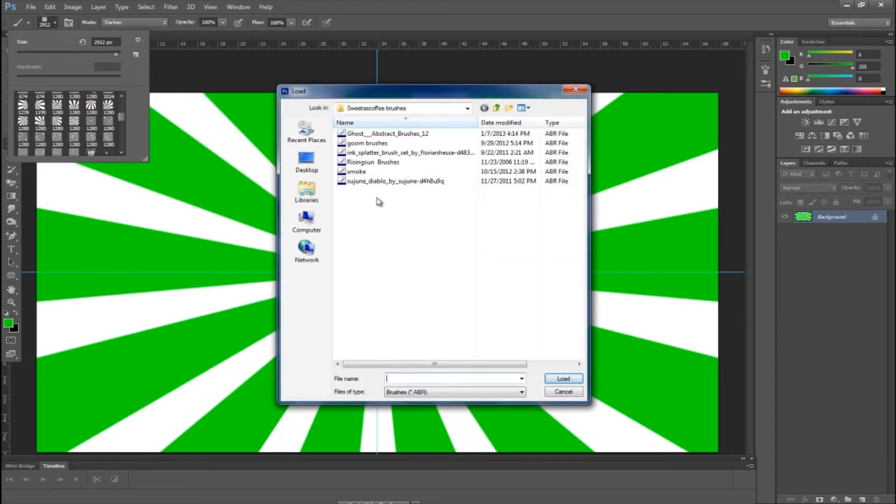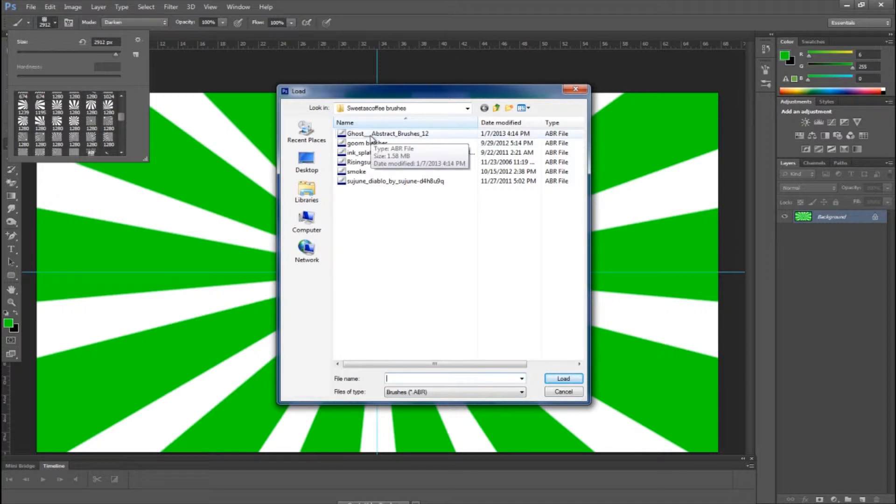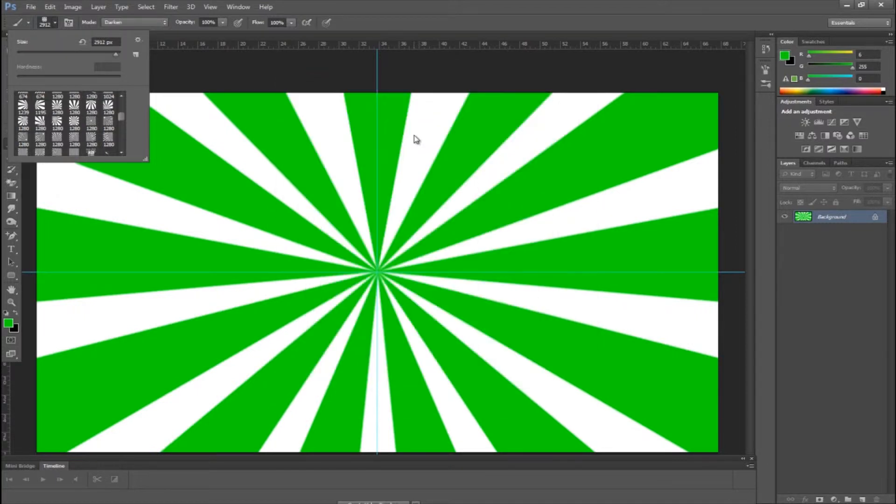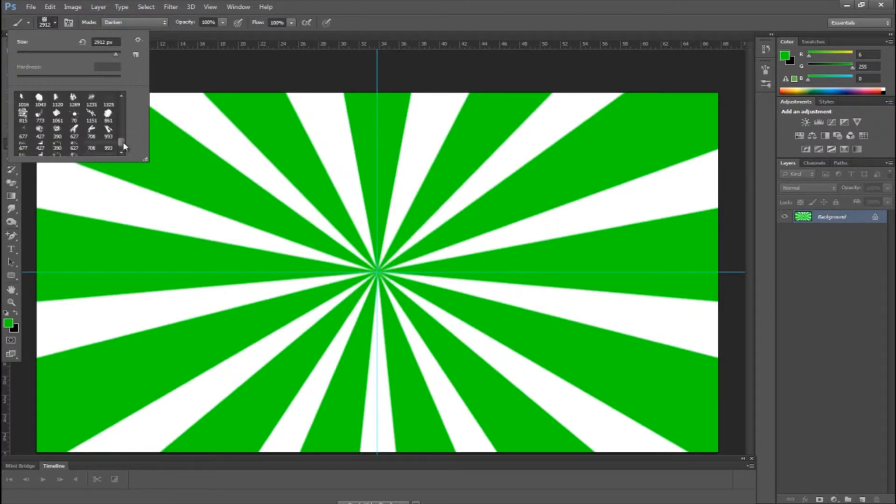Now once you click on that, you're going to go to the brush you have selected. Mine is ghost abstract brushes 12. So I clicked on that and added the brushes.